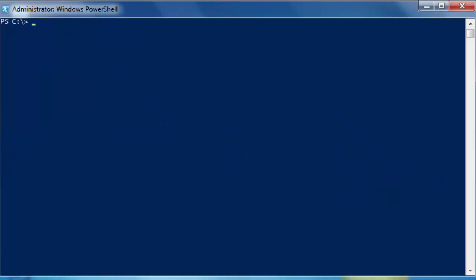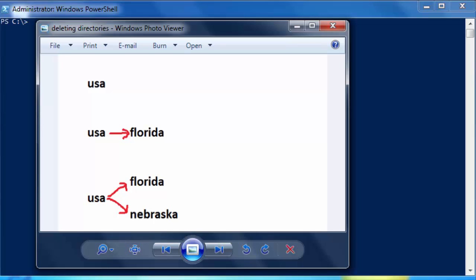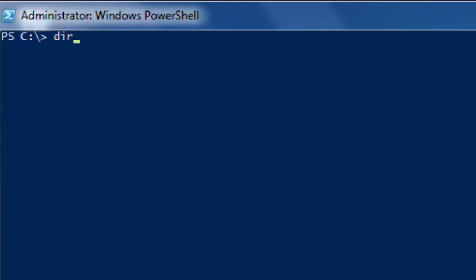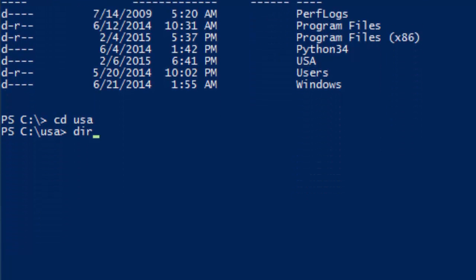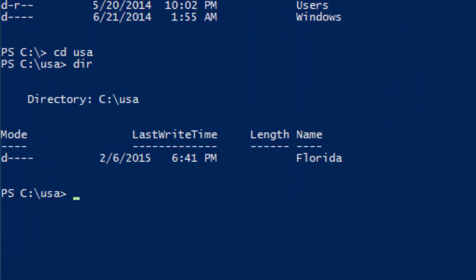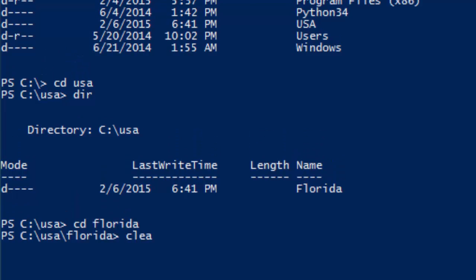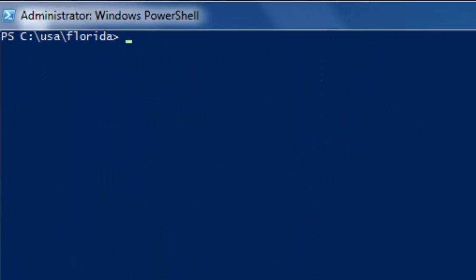In our next example, we have a folder called USA and underneath it a subfolder called Florida — a directory and subdirectory. Let's check them out in PowerShell: we have USA and we have Florida. Let's move into Florida by changing directory.